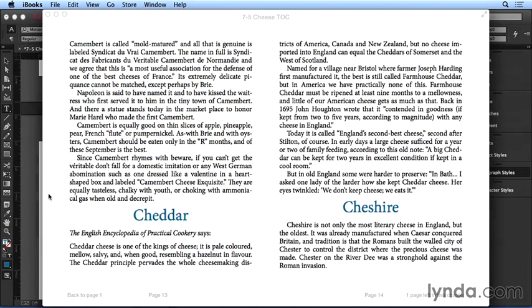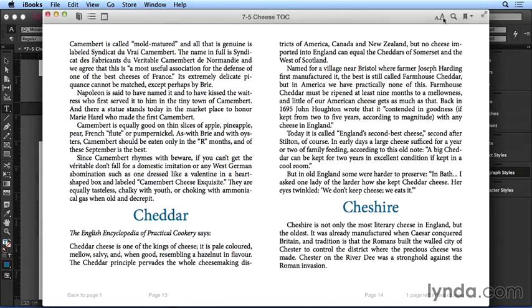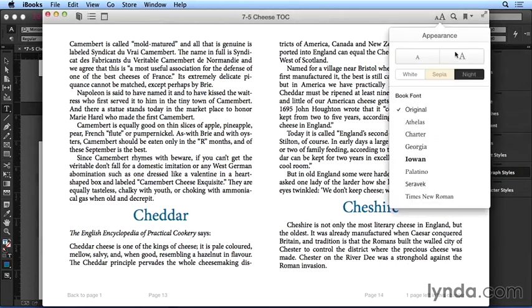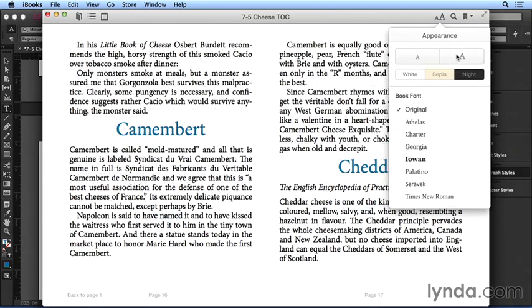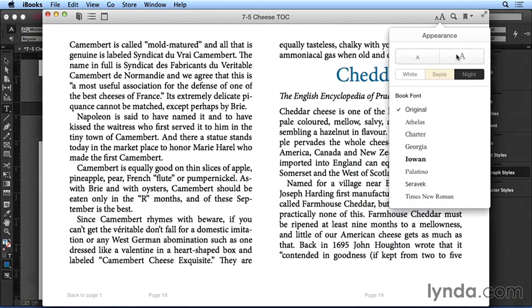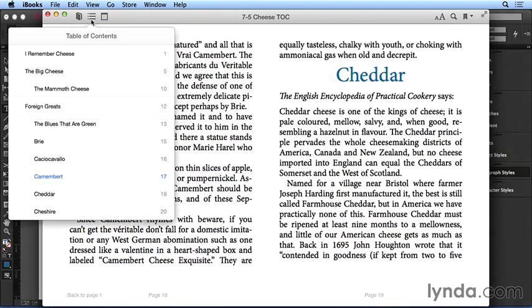If I do something like change the size of the text so these titles jump to different pages, that's no problem. Go back to the navigational TOC, and I can see the page numbers are updated, and the links all still work.